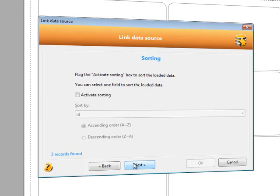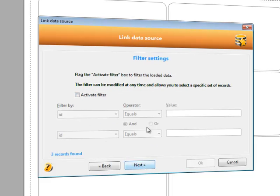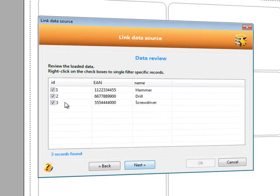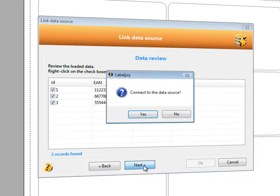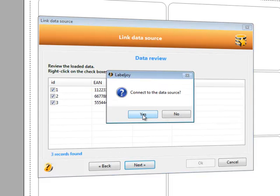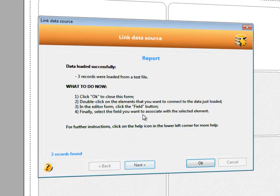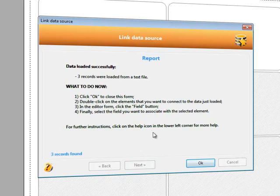We can choose sorting, apply filtering, single select which records to import and which not to. We are now ready to connect to the data source.